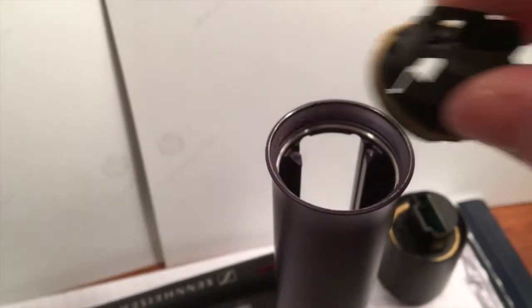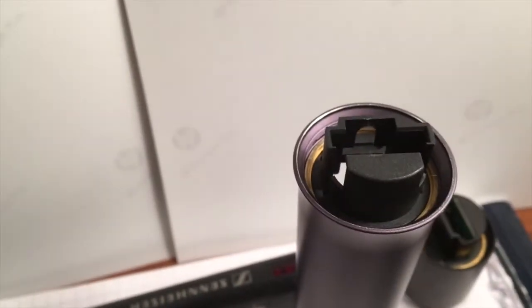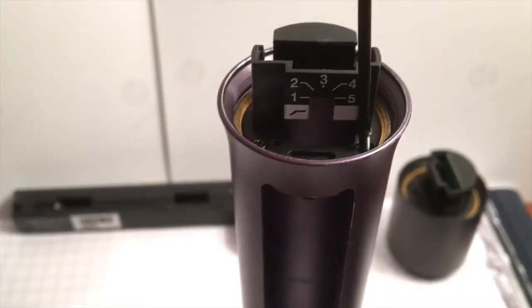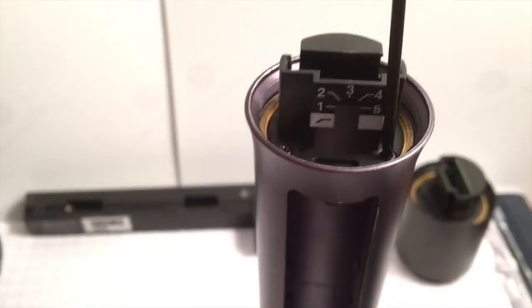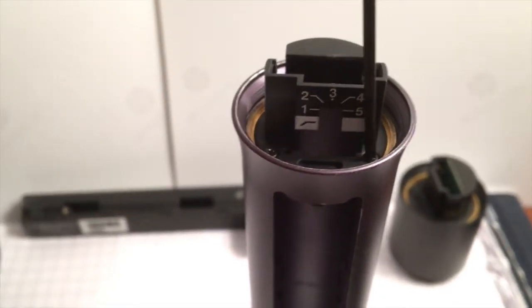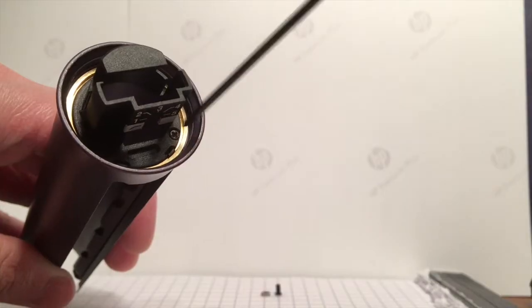I just dropped this little housing in there. Screw it tight, just until it's snug.